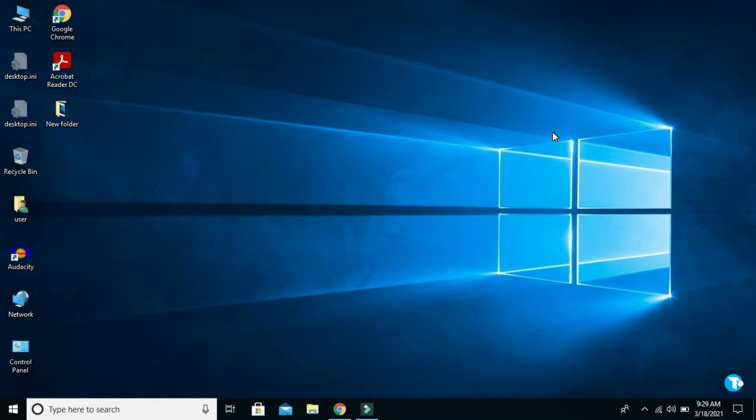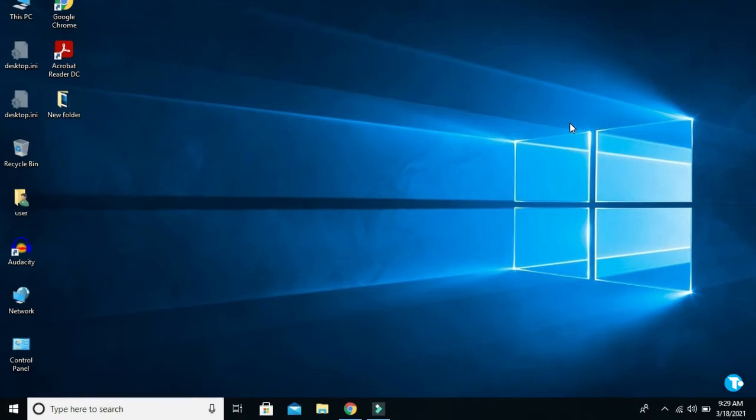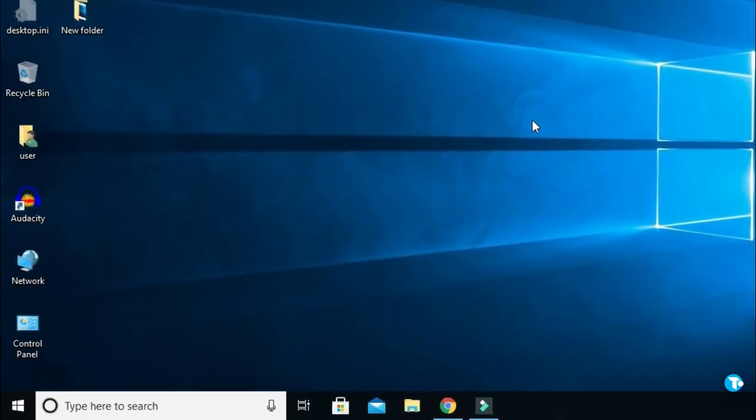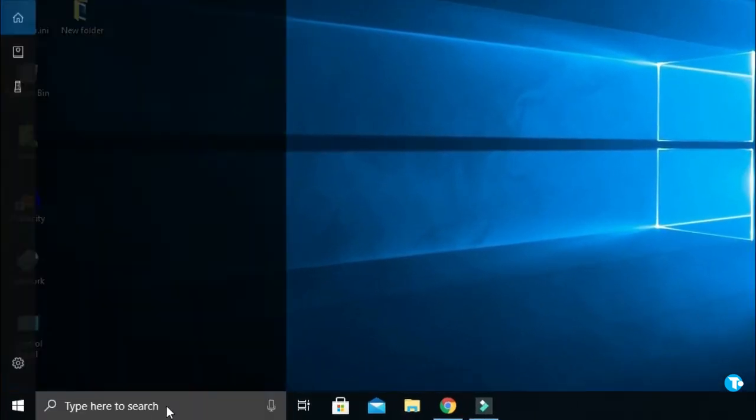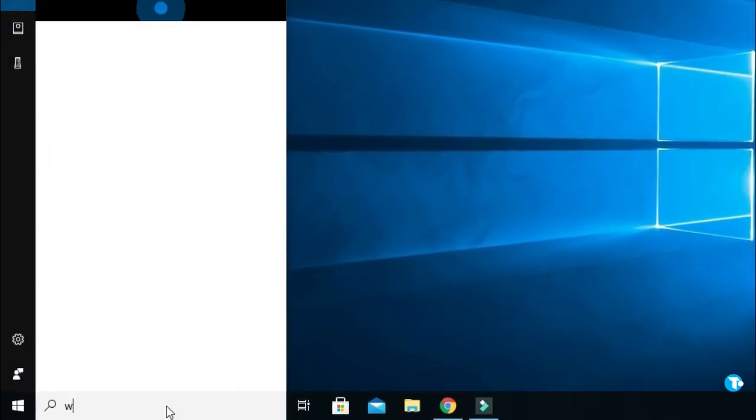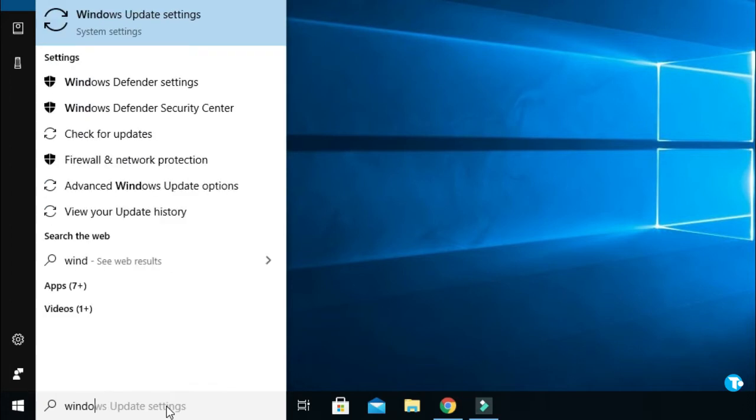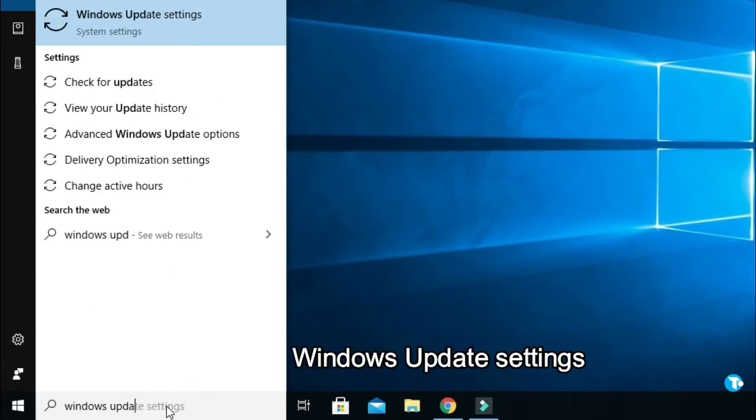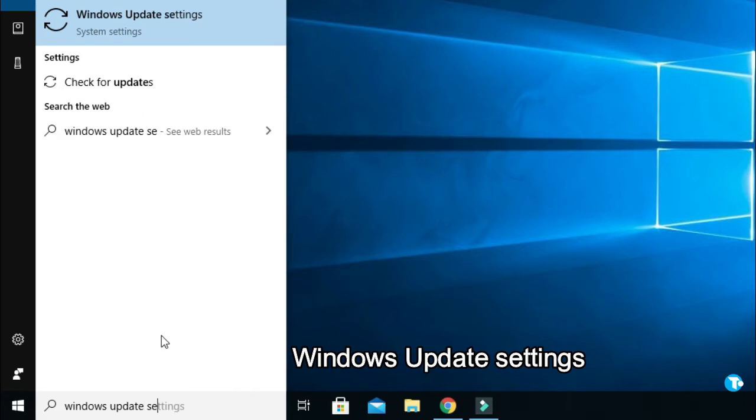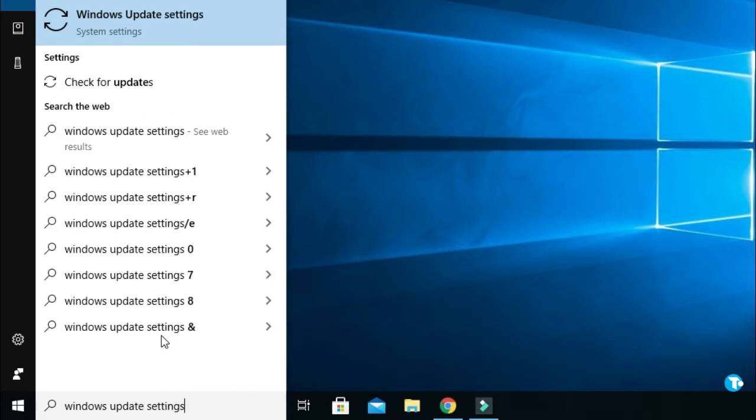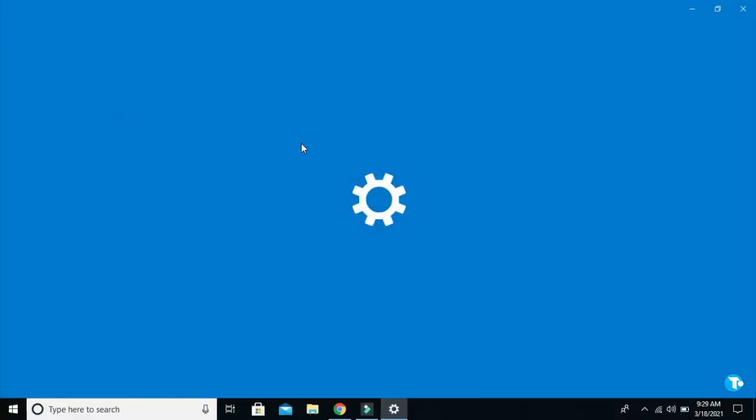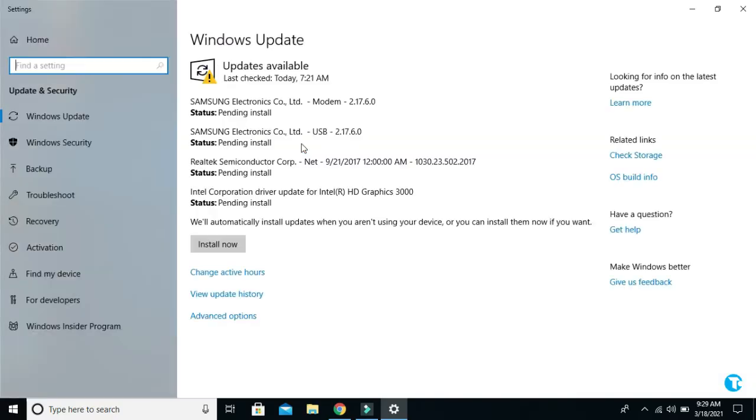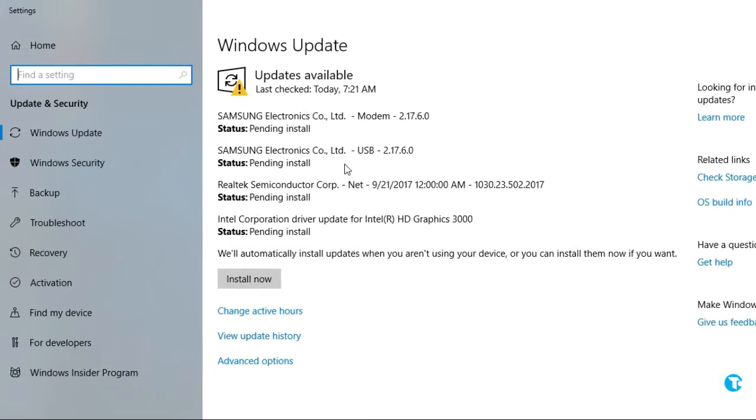So, without wasting time, let's get started. All you want to do is click here in Windows 10 search box and type Windows Update Settings. And then either press Enter or click on it. Then this window will pop up on your screen.